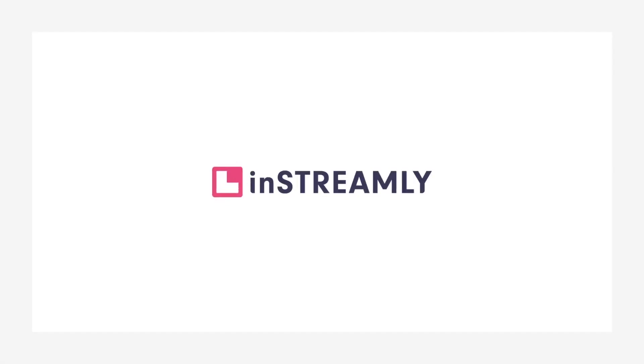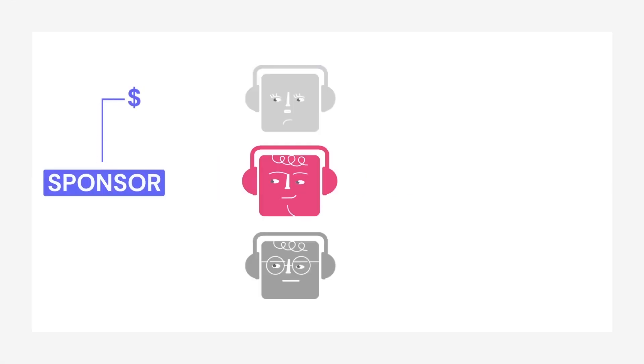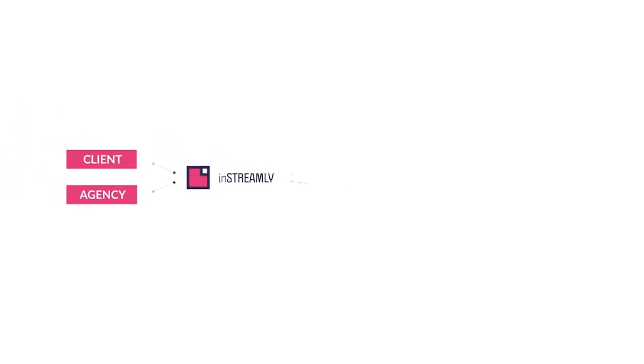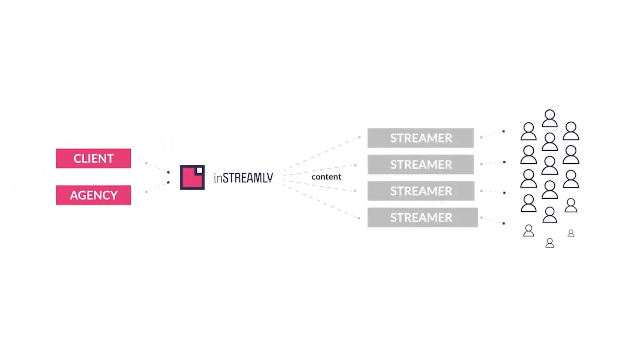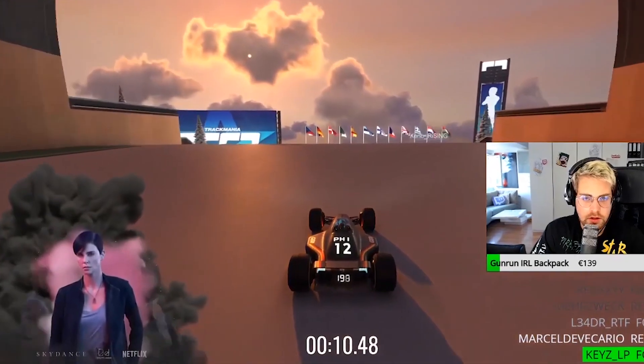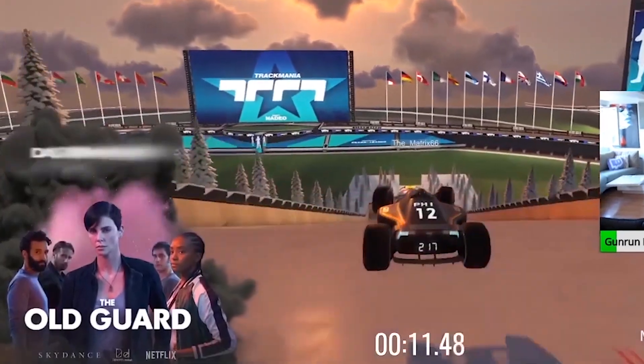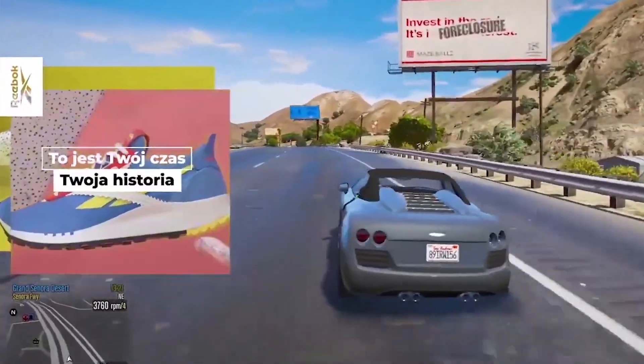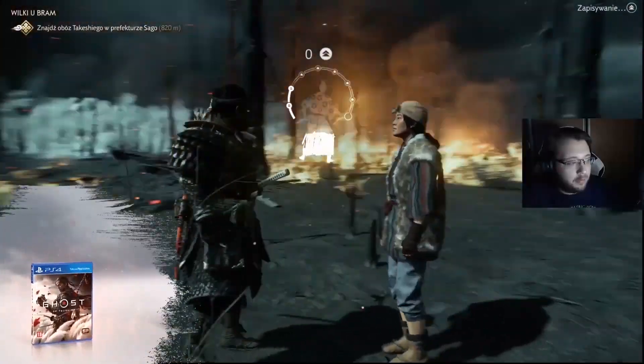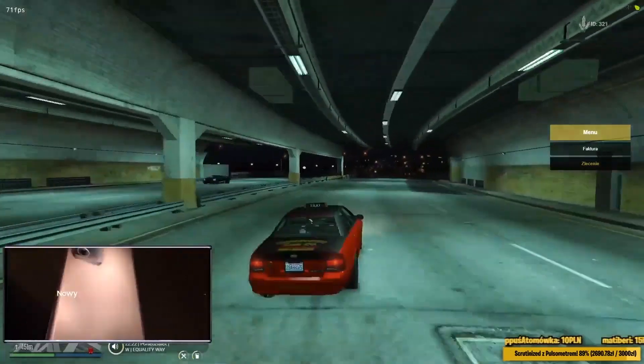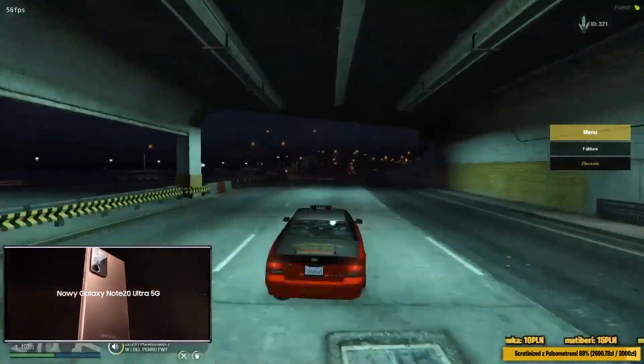Luckily for you, inStreamly offers a great ecosystem where streamers and brands can connect. Your popularity or number of viewers doesn't really matter, and by using inStreamly you can actually choose which brand and campaign you want to promote on your live stream and successfully monetize your content.